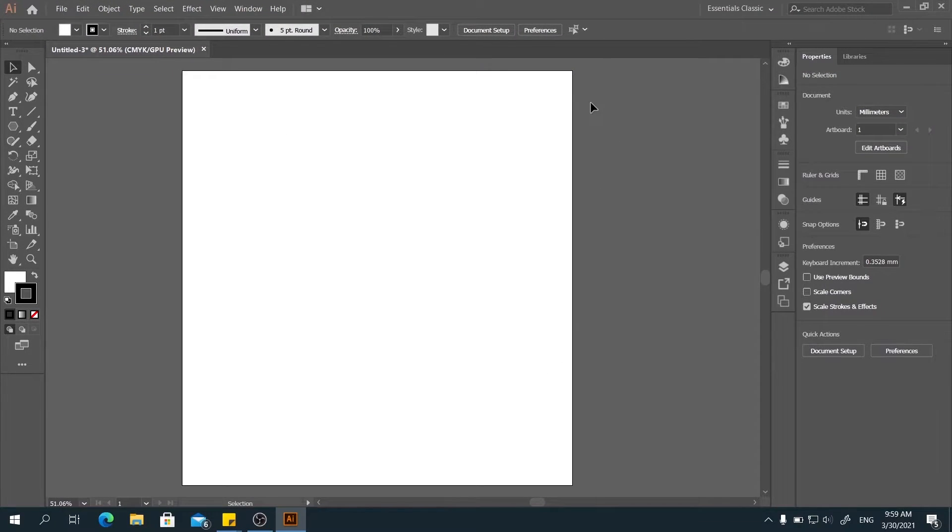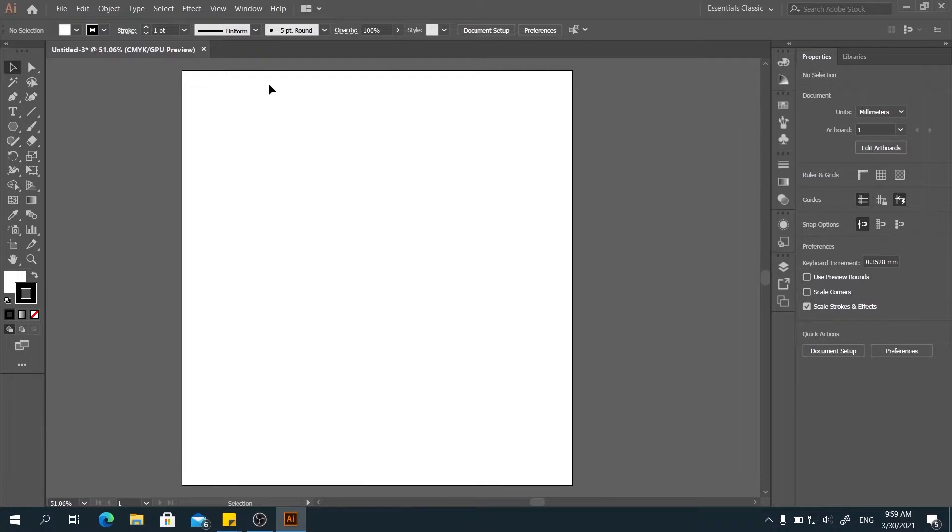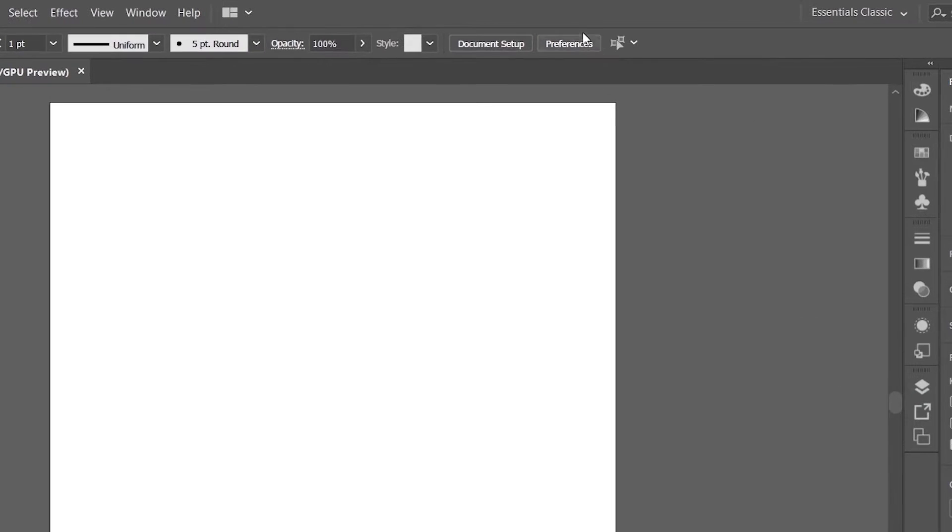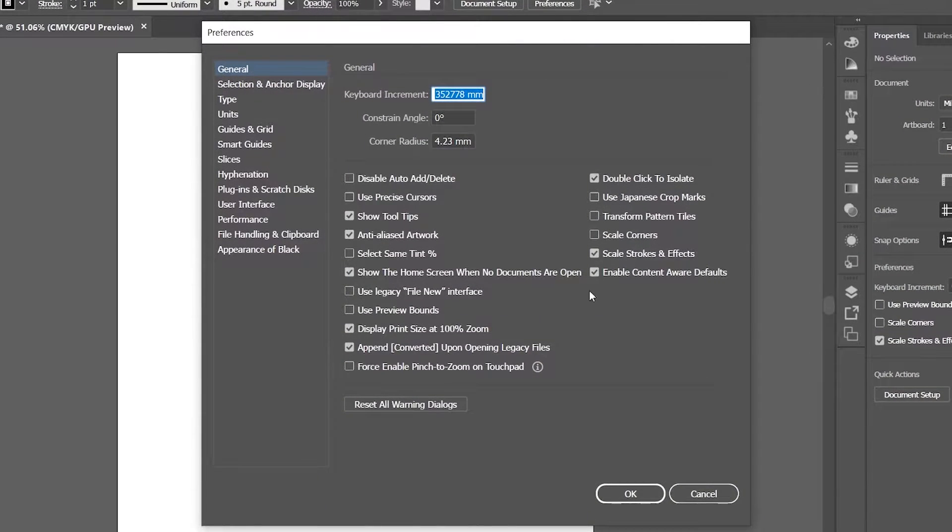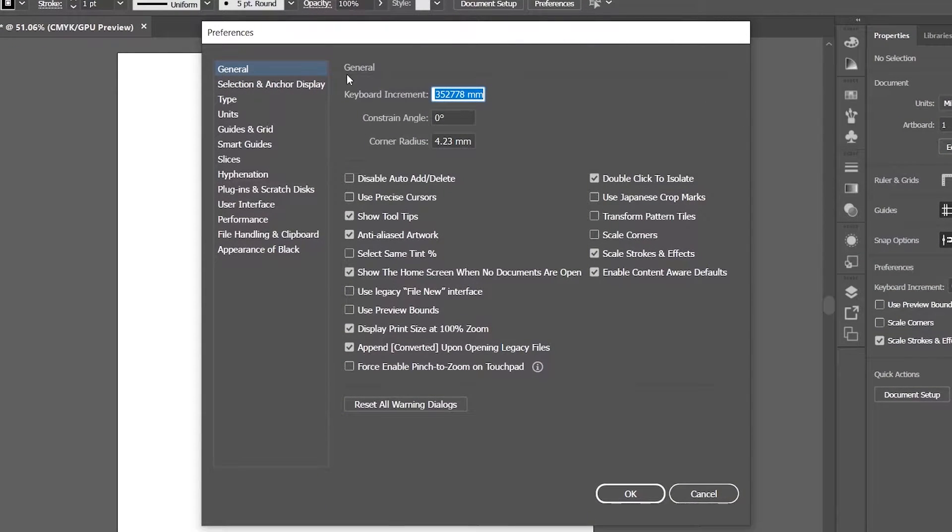Then the canvas will be the size you adjusted. And next, you'll see the preferences here. In the preferences, you can adjust all the settings of the interface.